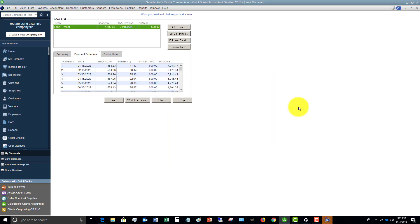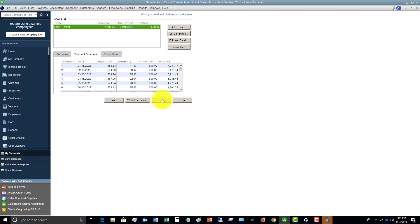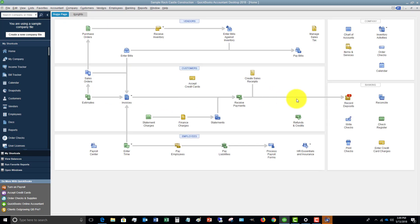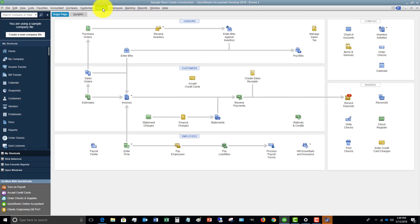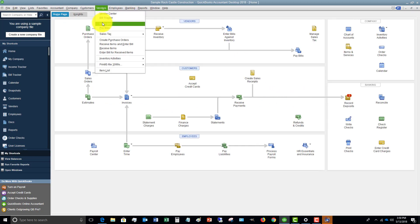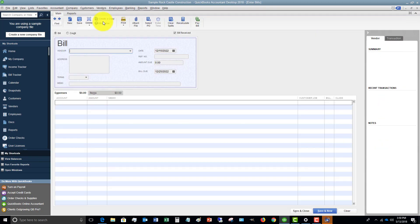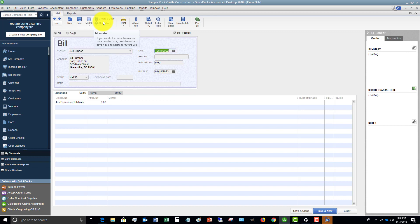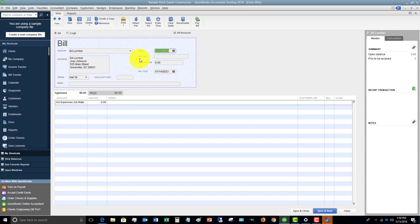Now, one thing this does not do is when you get a bill. So if we close this and we go to enter a bill. So let's say we got a bill from 84 Lumber. It's not going to automatically tie that into the loan. So even if you say this was a loan payment, it doesn't automatically tie it in. So you're going to have to break that out. When you get the payment, break it out between principal and interest.